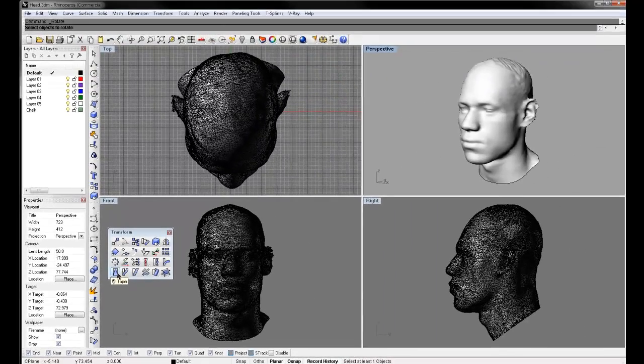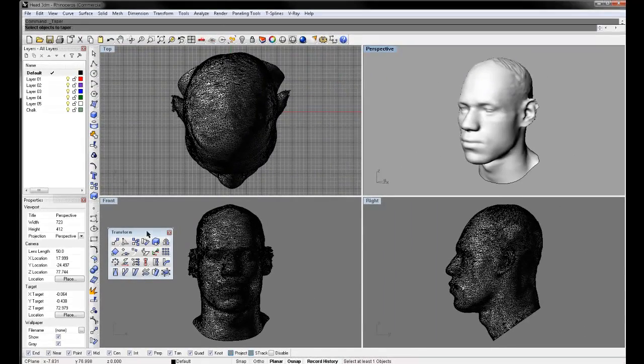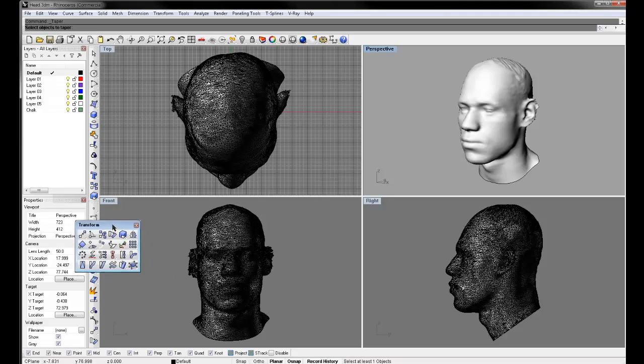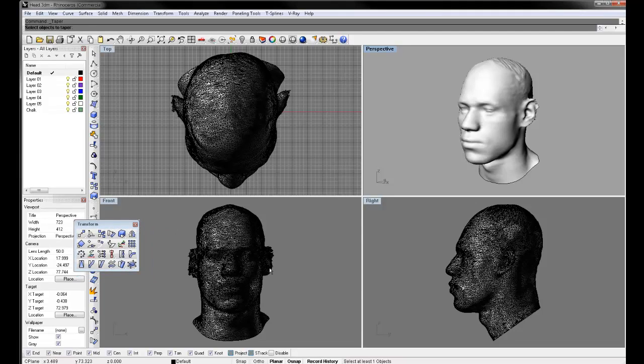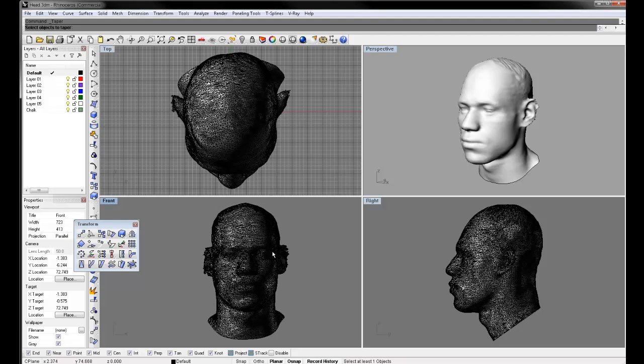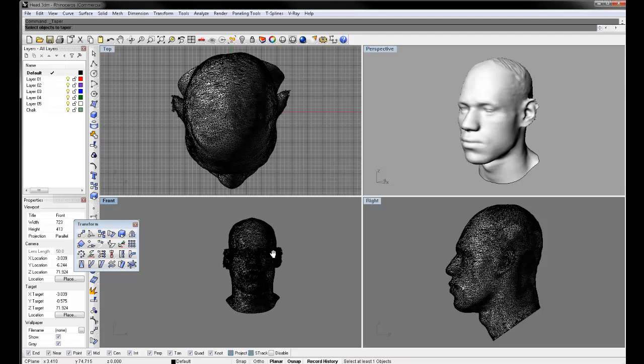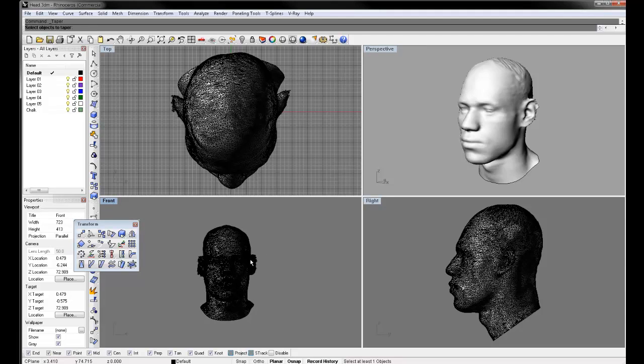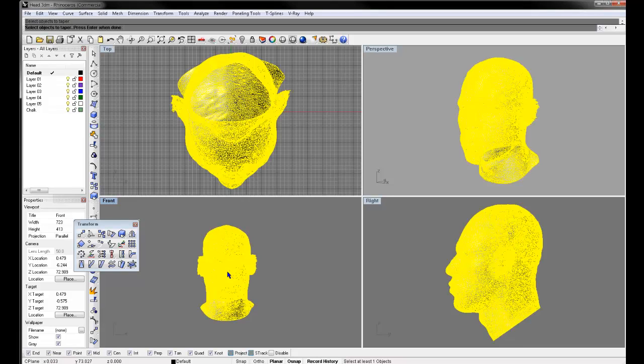So we'll start off with taper. It's pretty straightforward what happens. It's what it sounds like. You're tapering an object, or you can do it on a cluster of points, whatever. And it's asking me for the object, so I'm going to click on the head and hit enter.